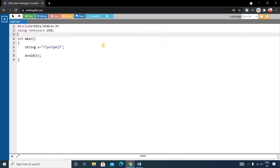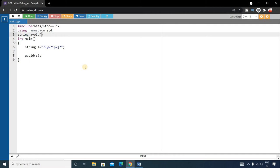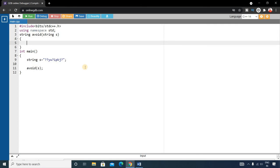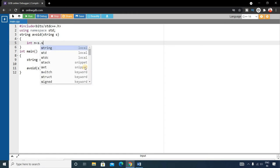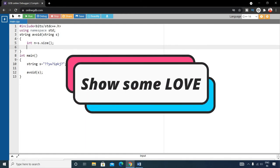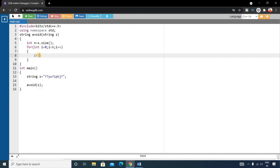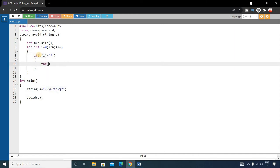For the main function we call the avert function, whose return type is string because it will return a string. Write: string avoid(string s). First we need the size of the string, so int n equals s.size(). Then write a for loop to iterate the string: for(int i = 0; i < n; i++). Inside the loop, check if the i-th character is a question mark. If it is, run another loop for j from 'a' to 'z'.